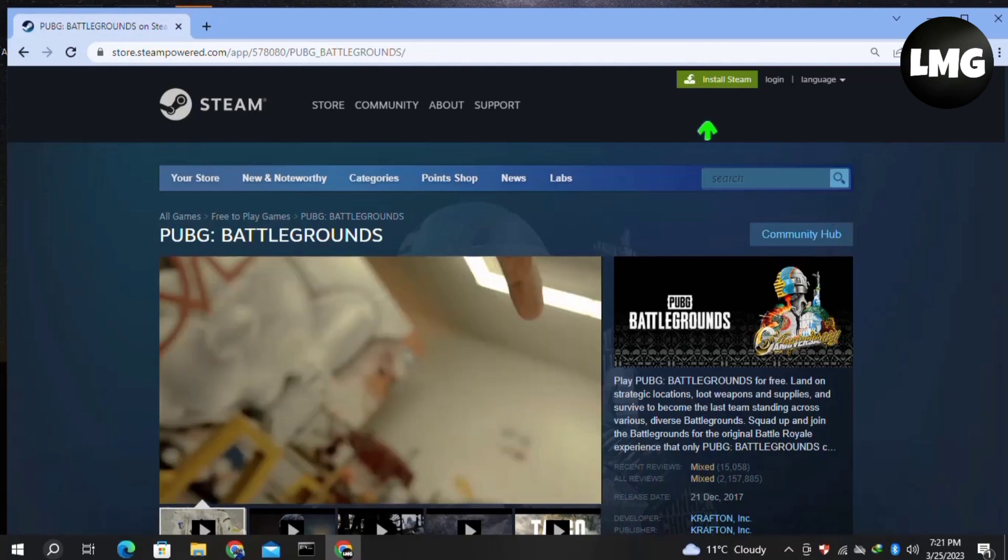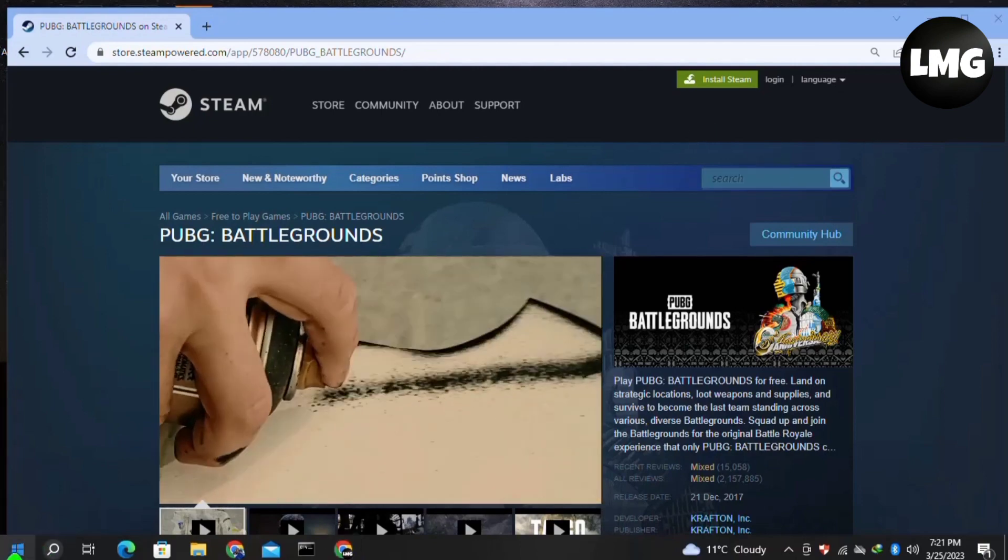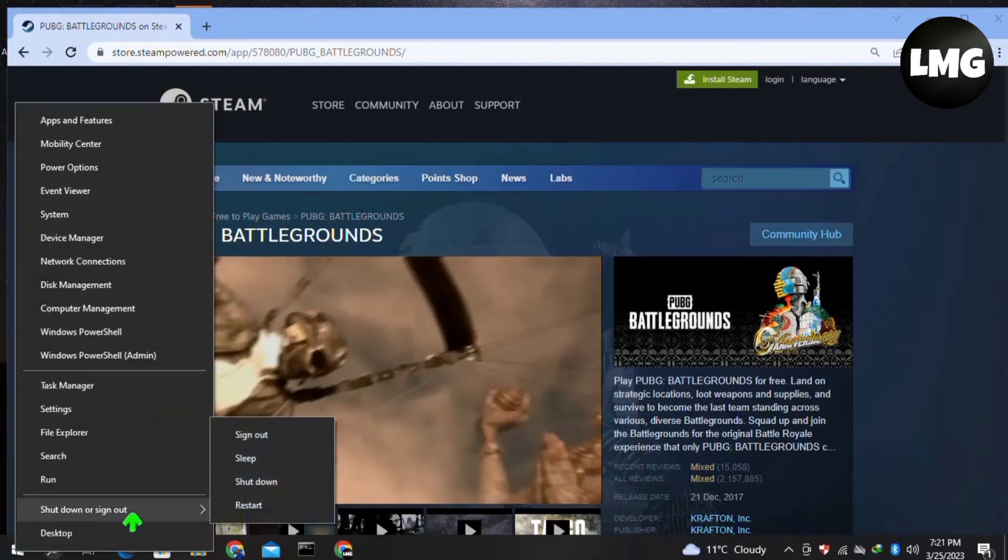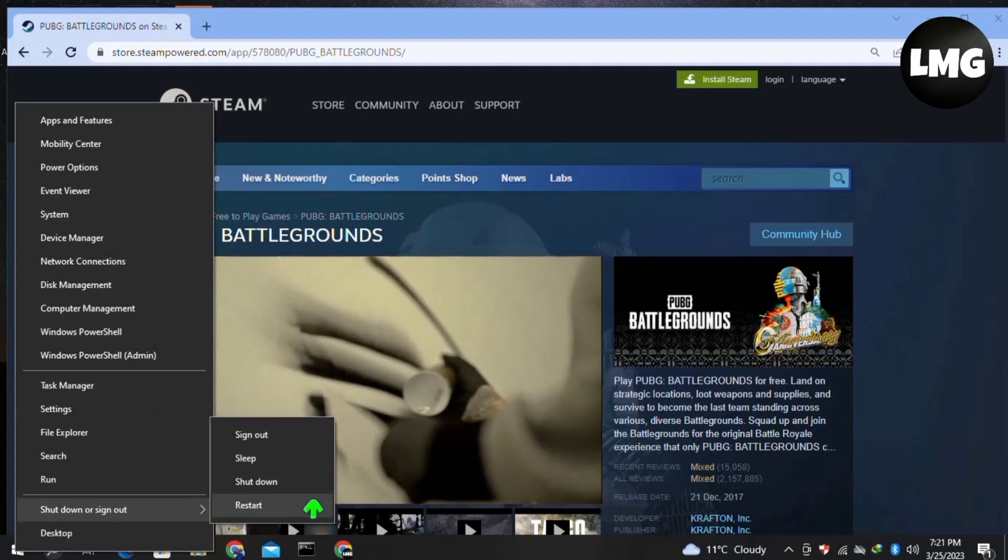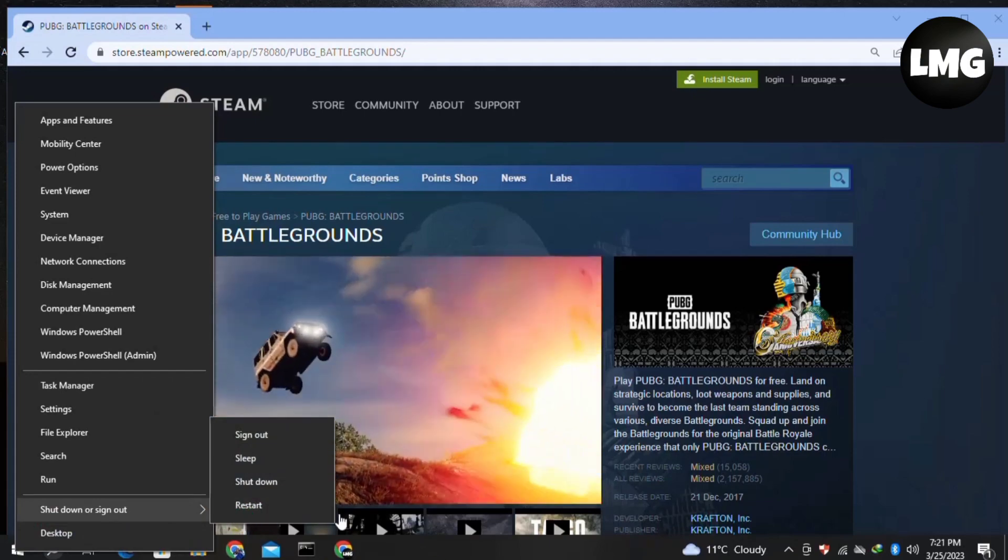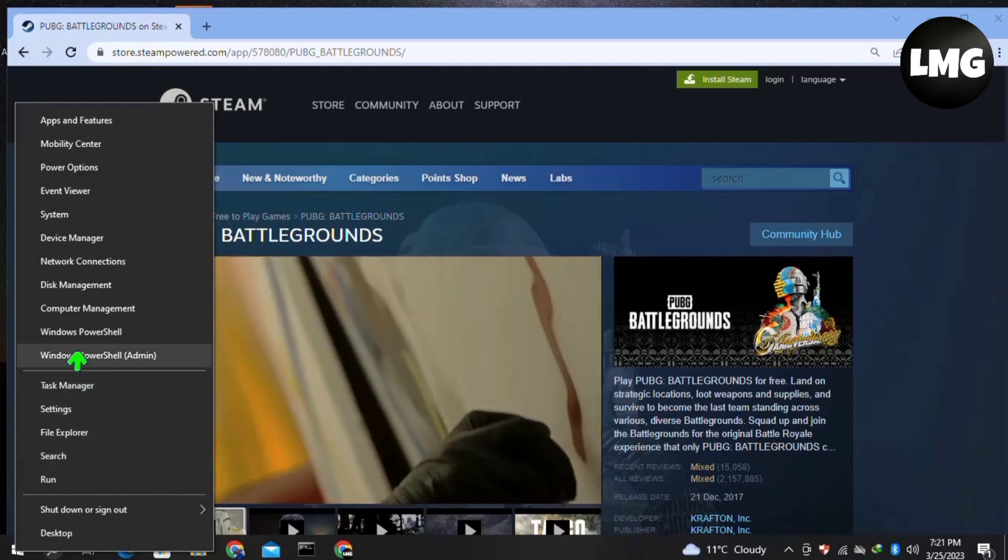In our first method, you just need to restart your device one time. After restarting your device, your problem will be fixed. Now moving to our second step, you have to right-click on your Windows icon at the bottom right, then click on Device Manager.